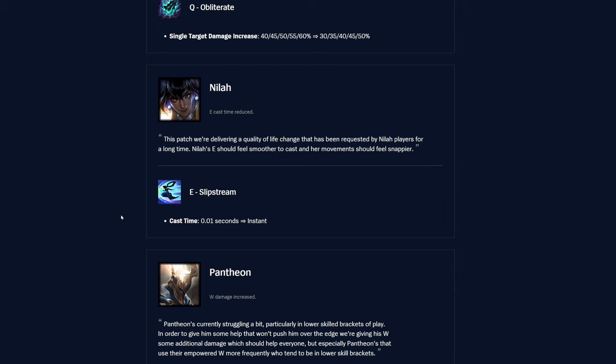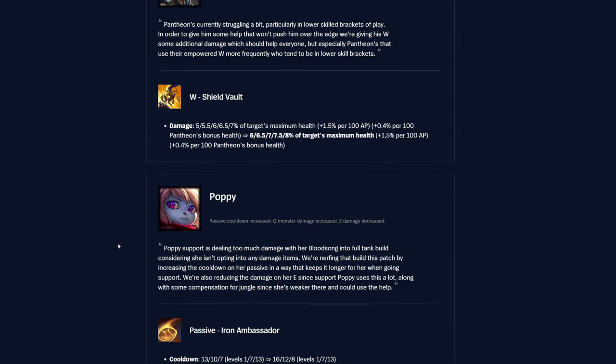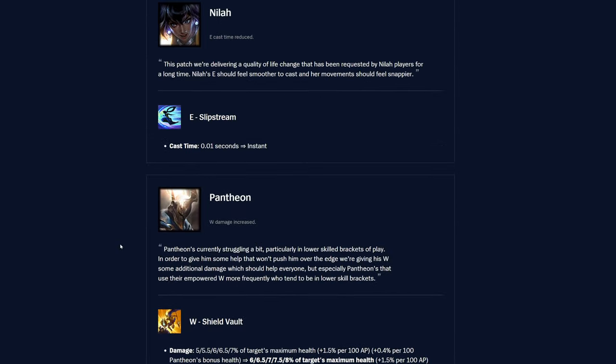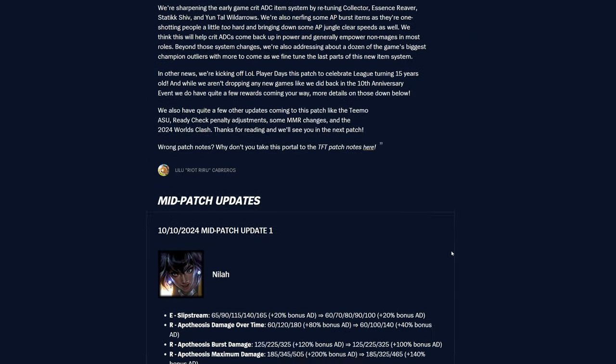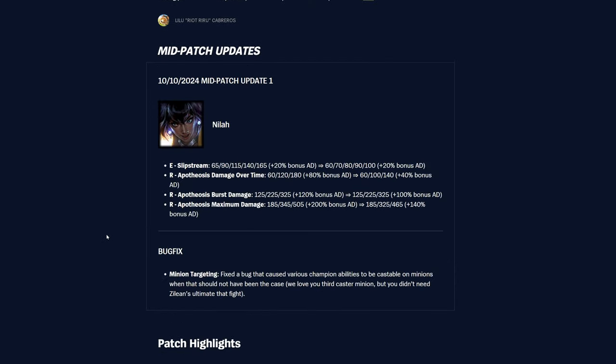Nyla E Slipstream, the cast time was 0.01 seconds. Now it is instant. So yeah, there you go. Quality of life change kind of there. All right, so that was the Nyla change, I guess, here. So let's go ahead and go into the patch, mid-patch update real fast and check this out. So slipstream looks like they got a nerf here, actually.